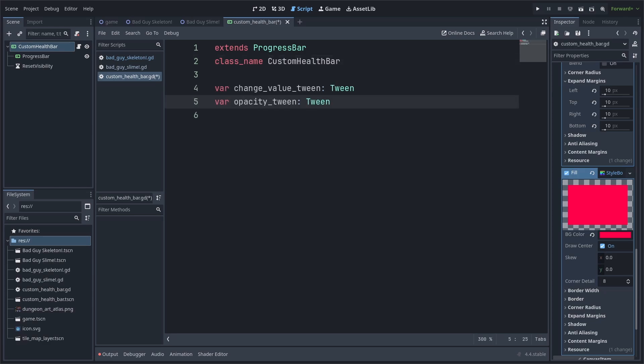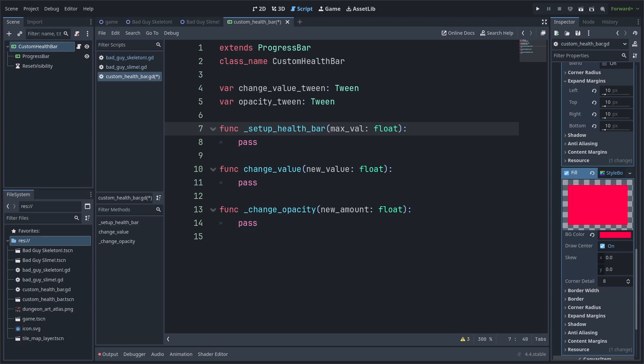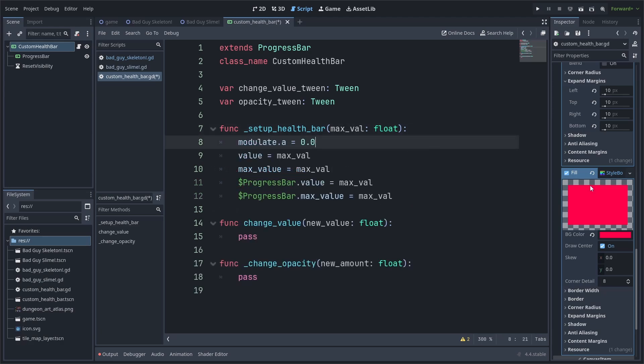We will then establish two variables which would house our tweens, one for the value of the progress bar and another for the opacity. We will then create three custom functions. One for setting up the health bar, one for changing the value of the health bar and one for changing the opacity of the health bar.